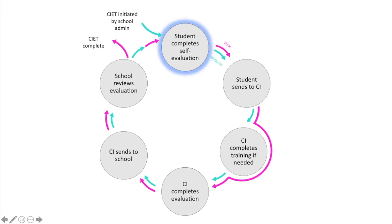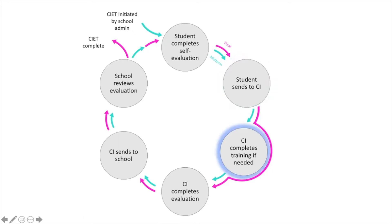The student then completes their midterm self-evaluation, sends it to their CI, the CI completes training if needed on how to complete the CIET and then evaluates the student's performance at midterm.